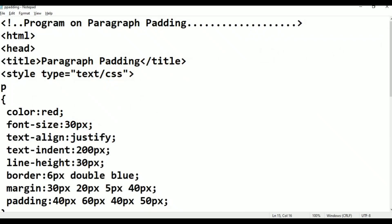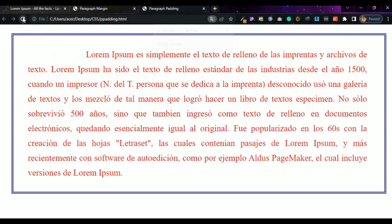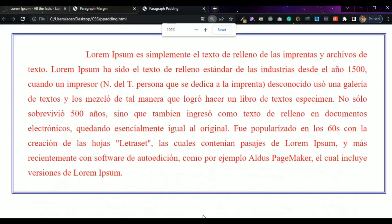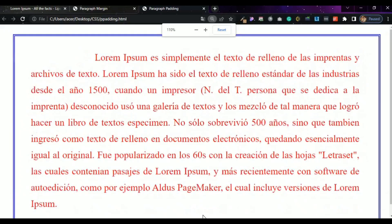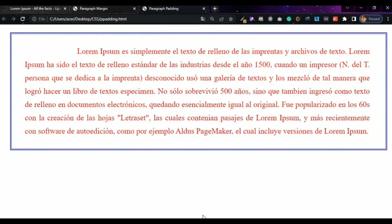Line-height is 60 pixels and padding is 50 pixels. Press Ctrl-S, then Alt-Tab. It looks neat and very good. We have covered line height, border, and padding. This completes the CSS paragraph properties tutorial.